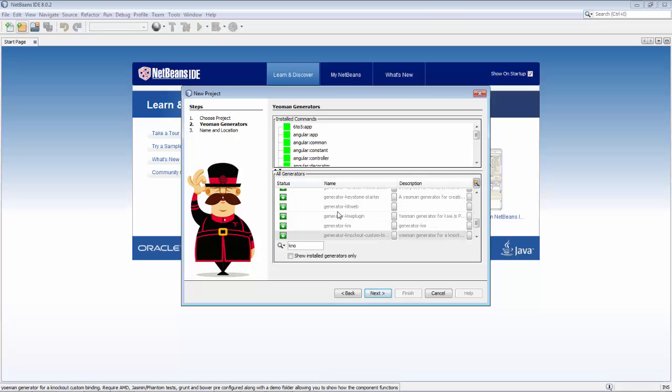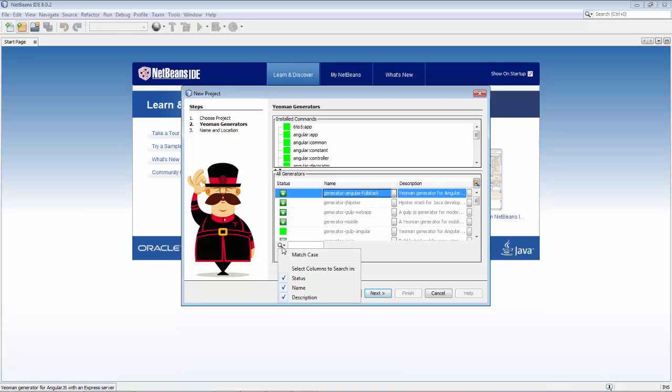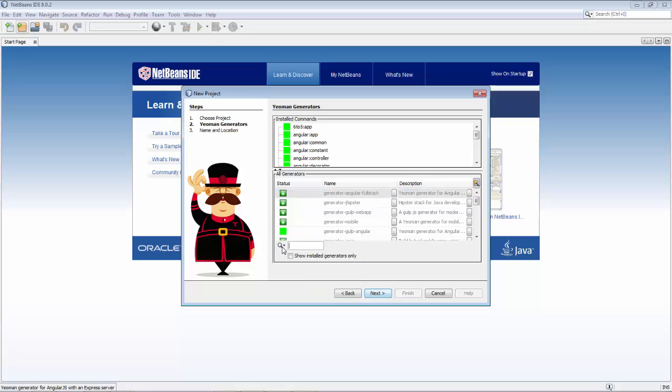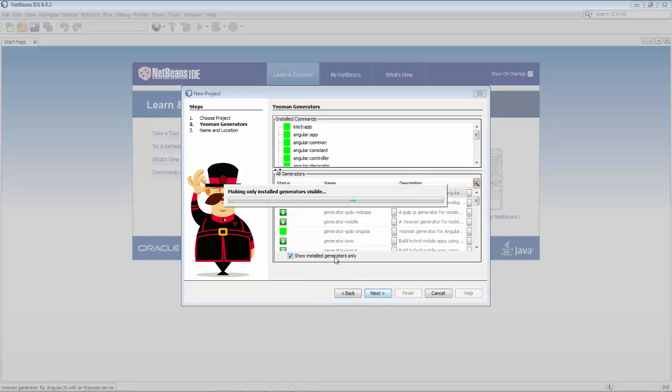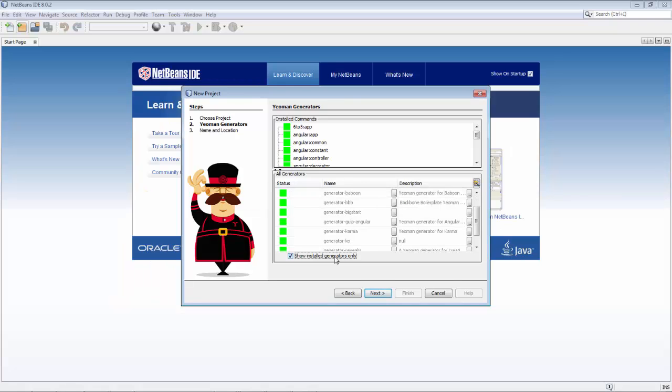There's all kinds of features built into this. So here you can see the search functionality, and you can filter on the different columns on the table. You can switch between those that have been installed and those that haven't.